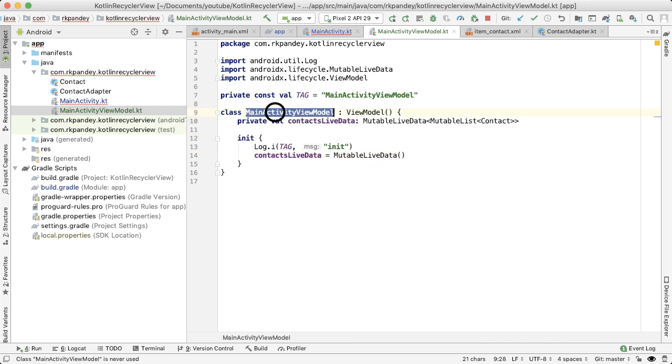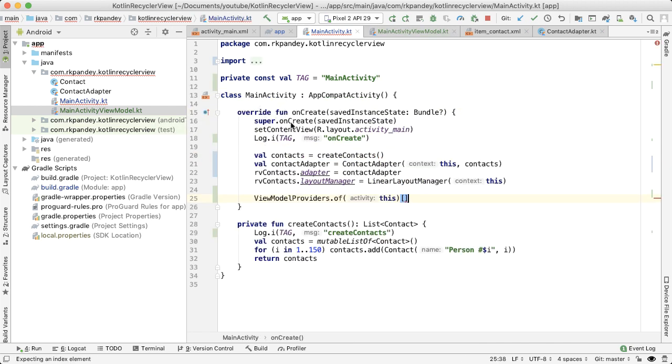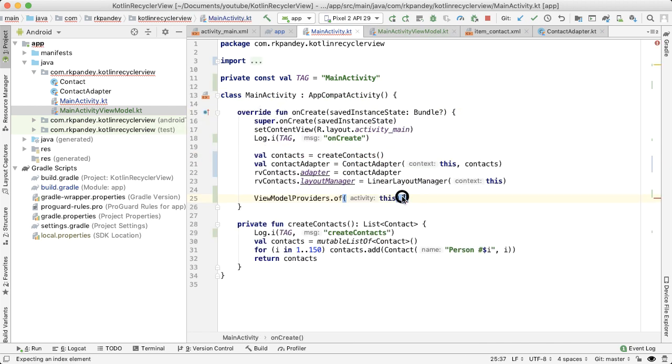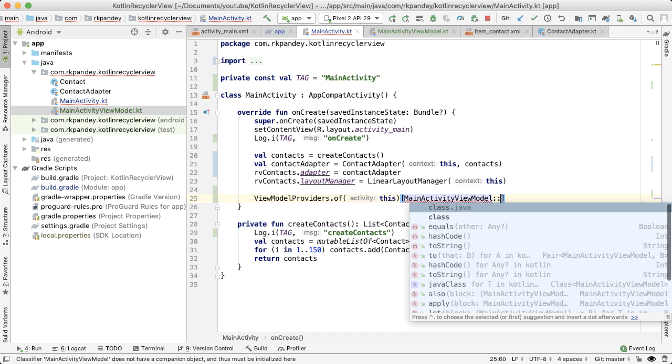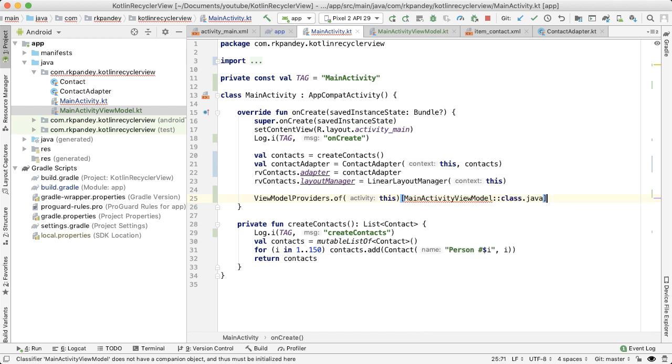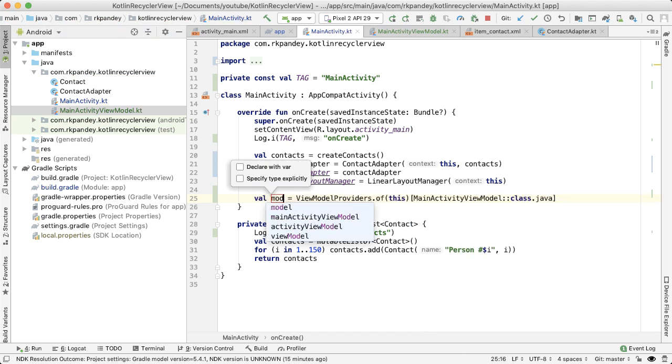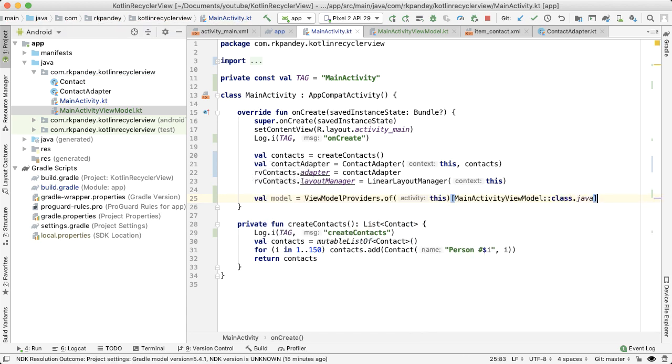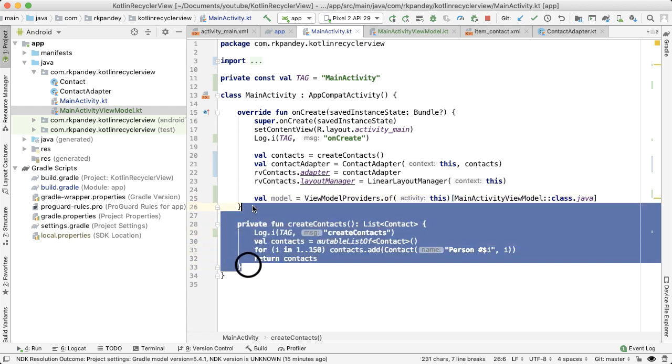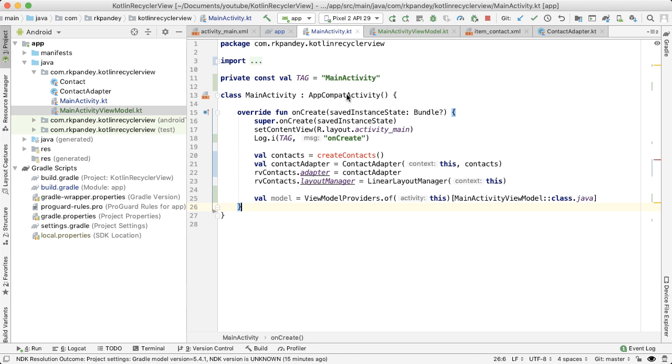So now that we've defined the ViewModel, we can go back into main activity and let's actually reference it. Great, this is now going to give us back a model. And let's remember, the ViewModel is designed to hold all of the UI data. The only UI data we have right now is the list of contacts. And so our goal is we want to move this out and put it into our MainActivityViewModel.